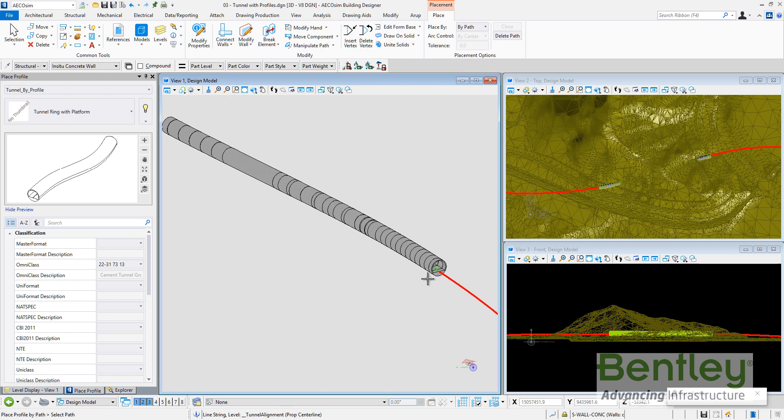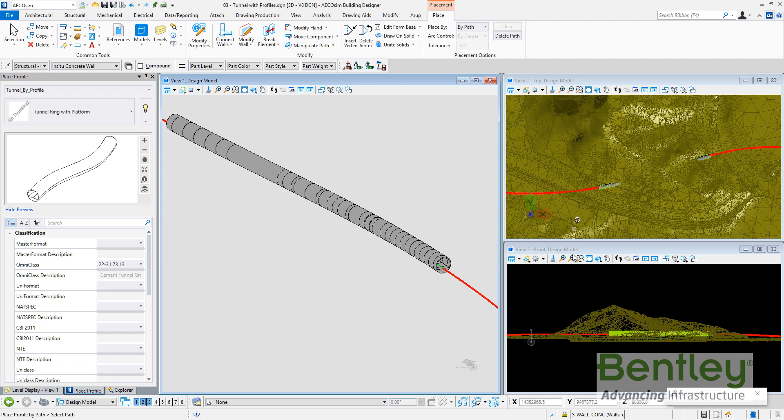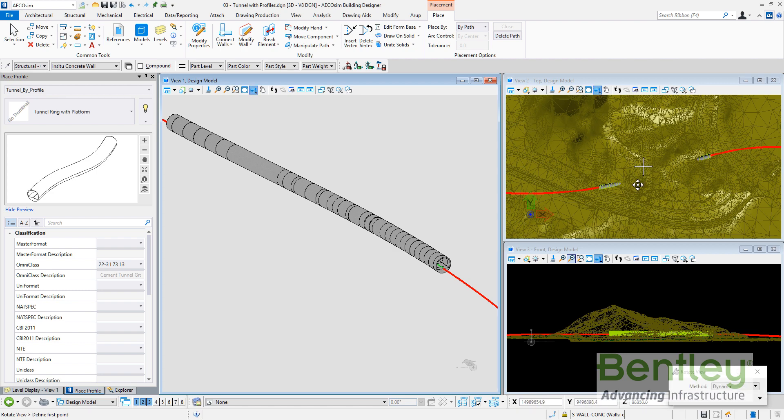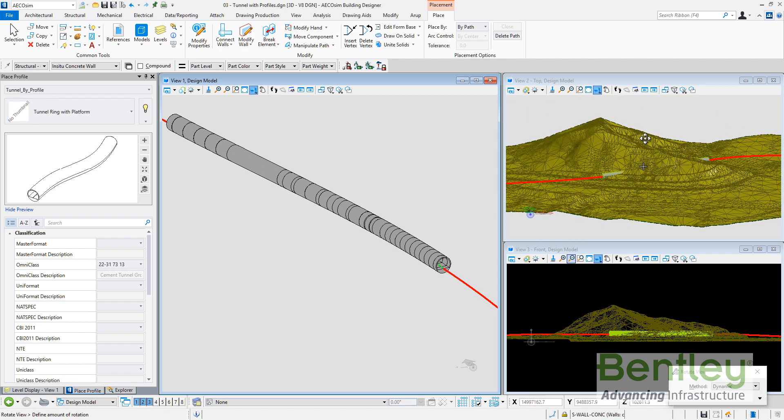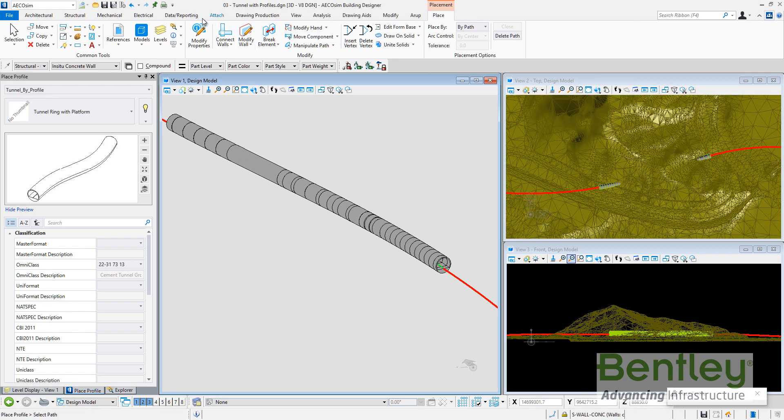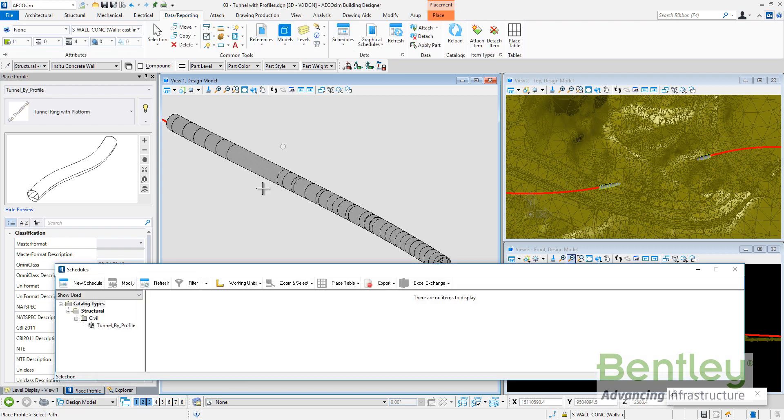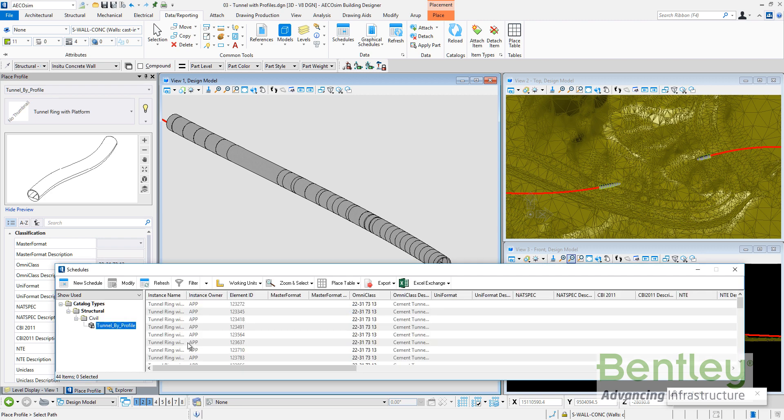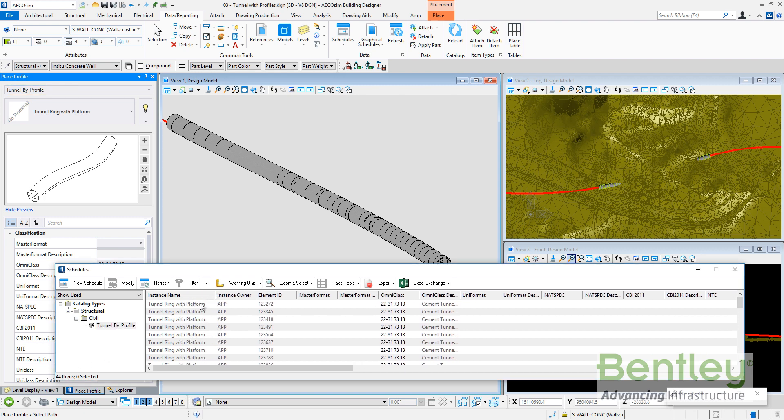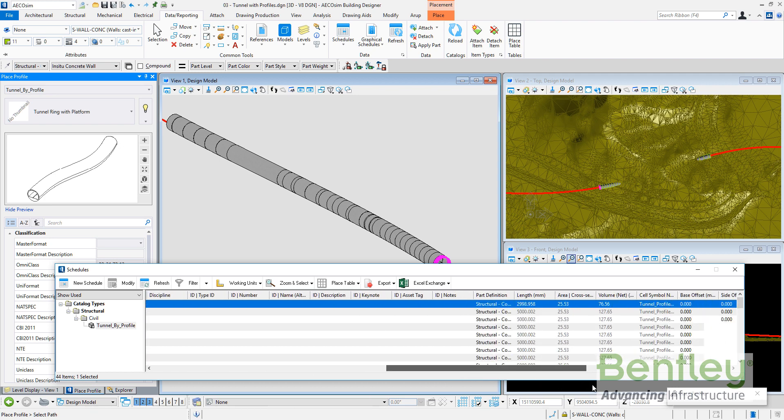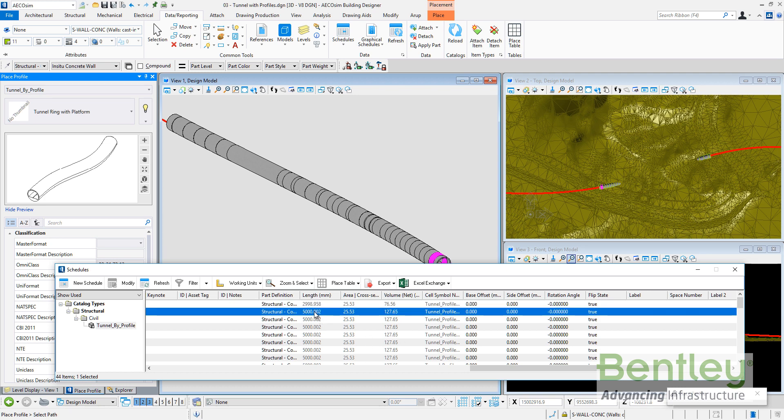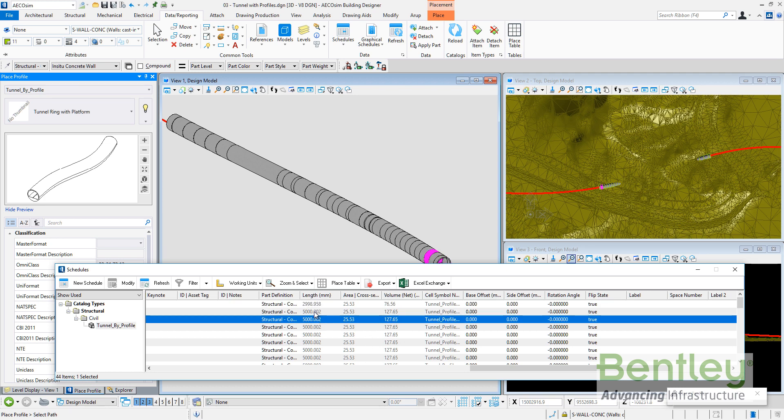So you can see, depending on the vertices included in alignment, it's creating different number of segments. You can see how the tunnel has been created crossing the terrain. The tunnel can be seen here crossing the terrain. And if I go to check my schedules in AECOsim, I can see under the category structural, civil, tunnel by profile, I can find all the items. In this case it's 44, the Ecosim tunnel with platform created by AECOsim, classified by OmniClass, and the length, the area or the value is calculated by the application.